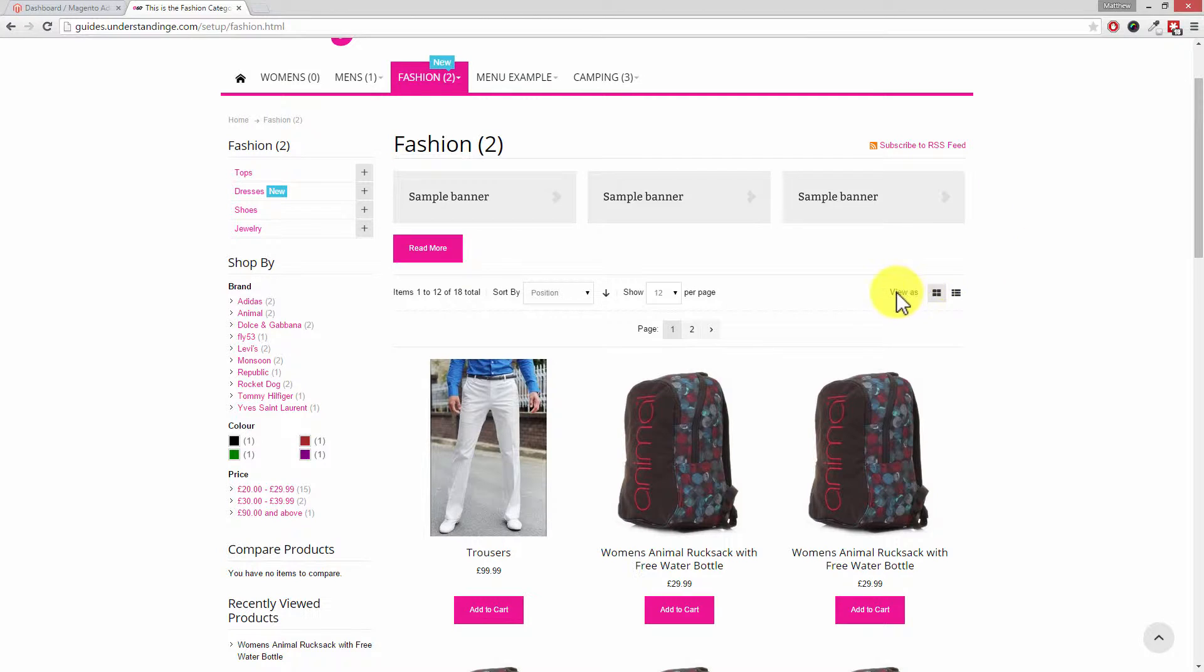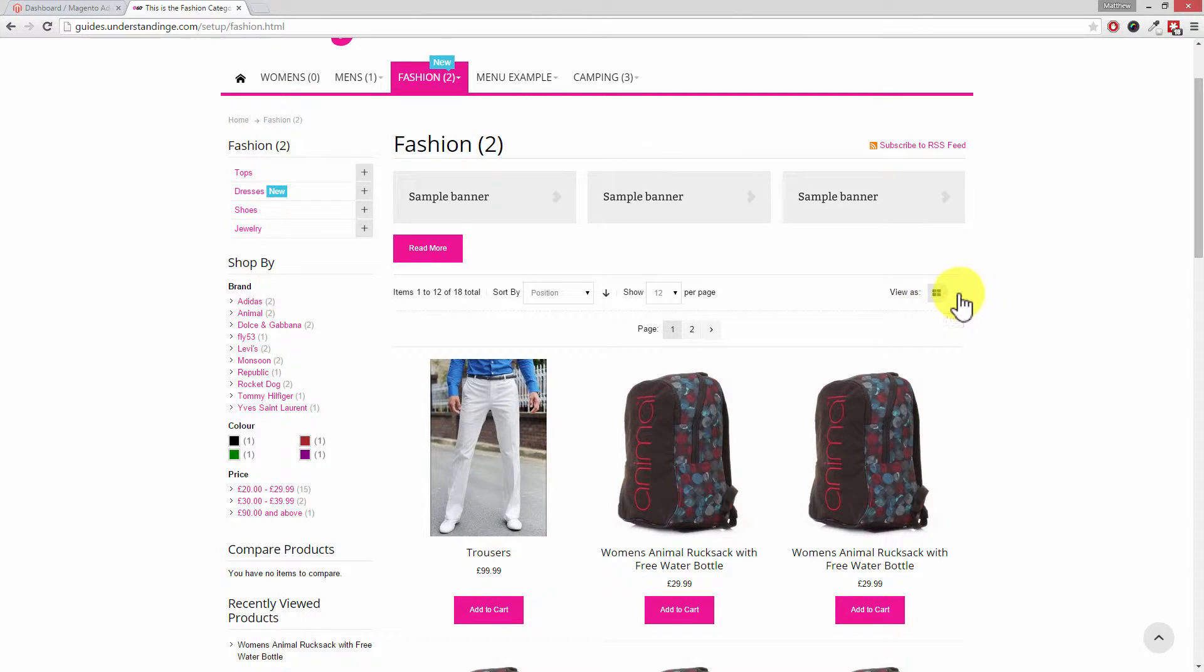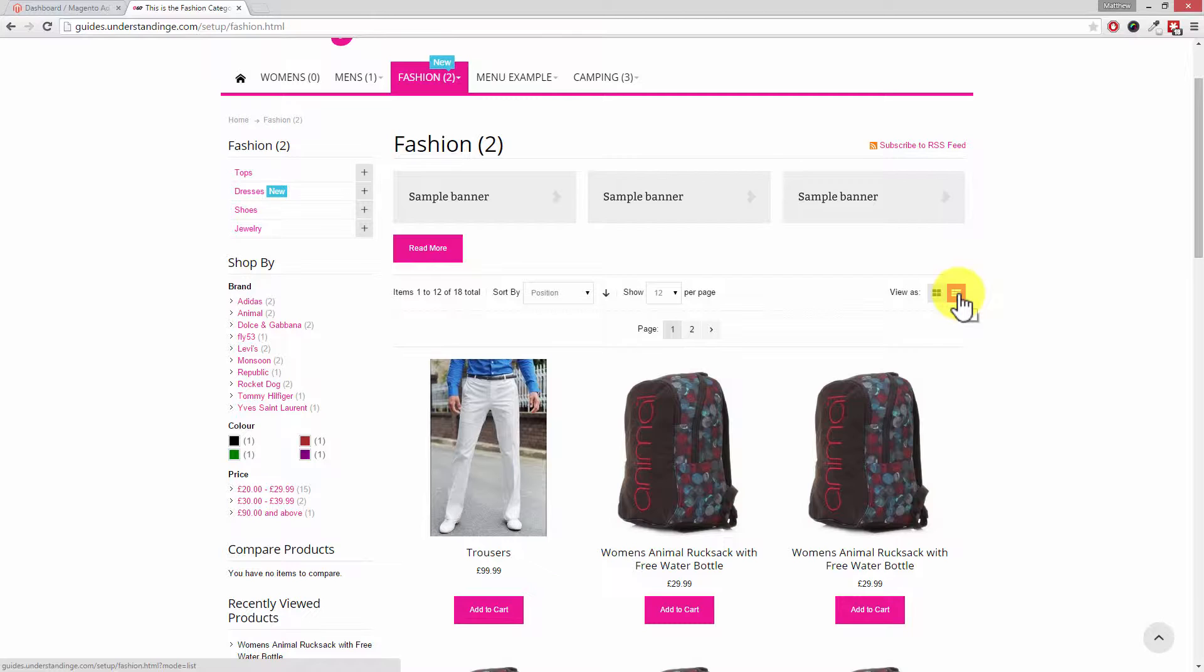Regardless of what theme you're using, typically on the right hand side you're going to have two buttons where it says view as, and then we've got a grid icon and then a list icon. We're going to look to see what these two icons do and maybe you want to set one of these as default. Maybe you're not happy with the grid layout and you want to go to the list layout. We'll show you the settings in Magento to change this page, and if you want to disable it and just always have it as list, we'll show you how to do that.